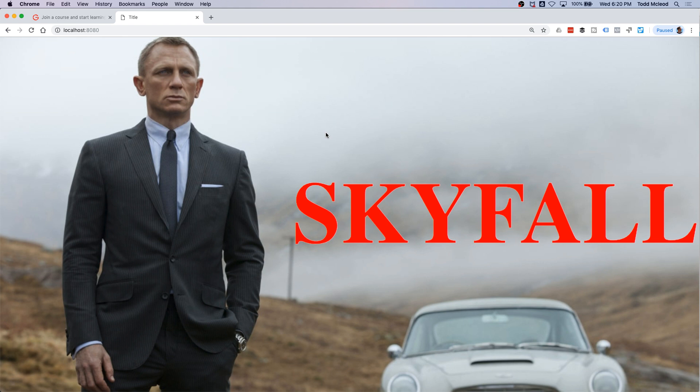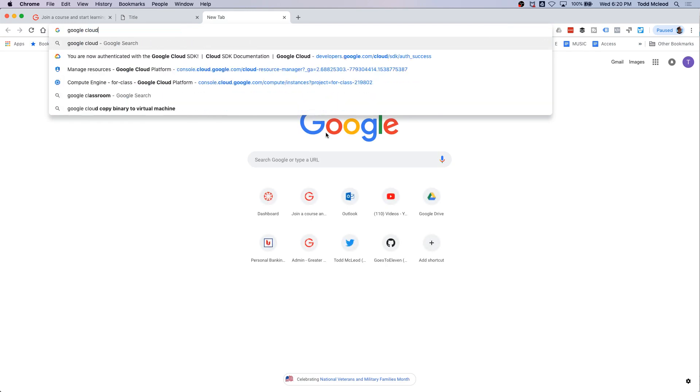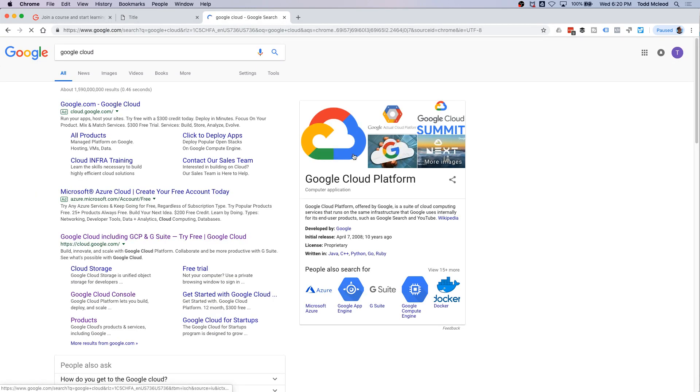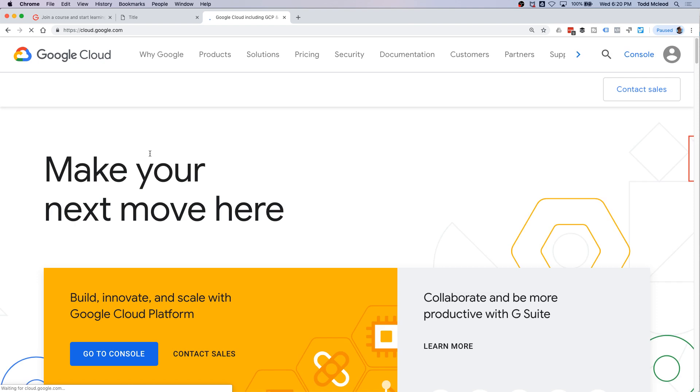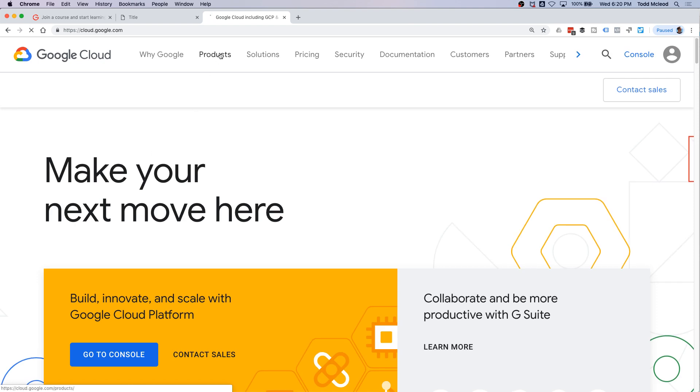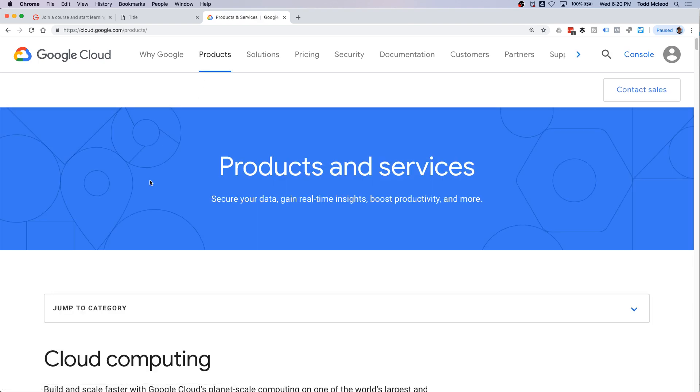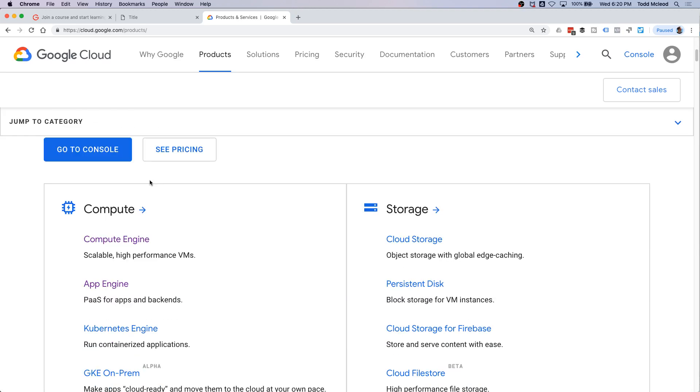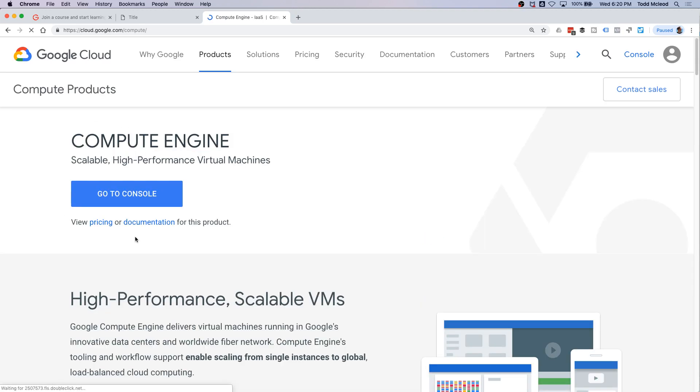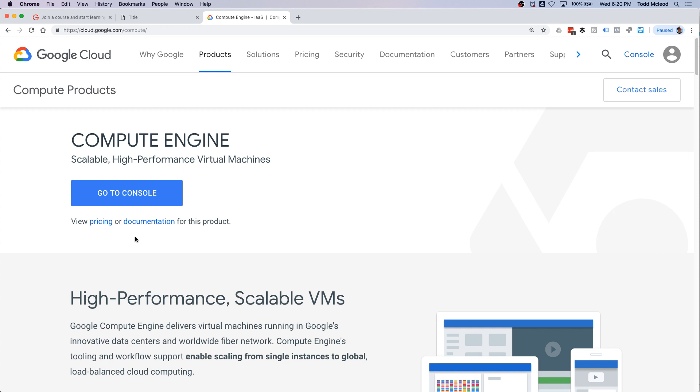The first thing we need to figure out is how to build our project to binary. I'm going to go to Google Cloud, look at their products. I want to do Compute Engine, just put it up on a virtual machine. And then at Compute Engine, maybe look at documentation.